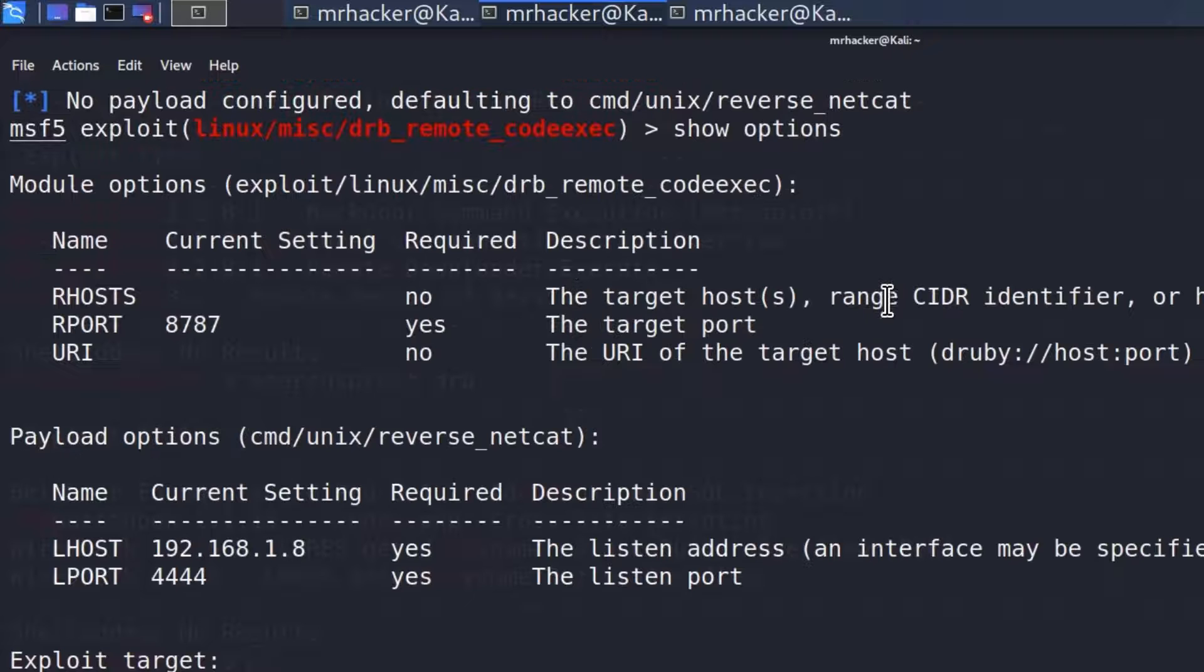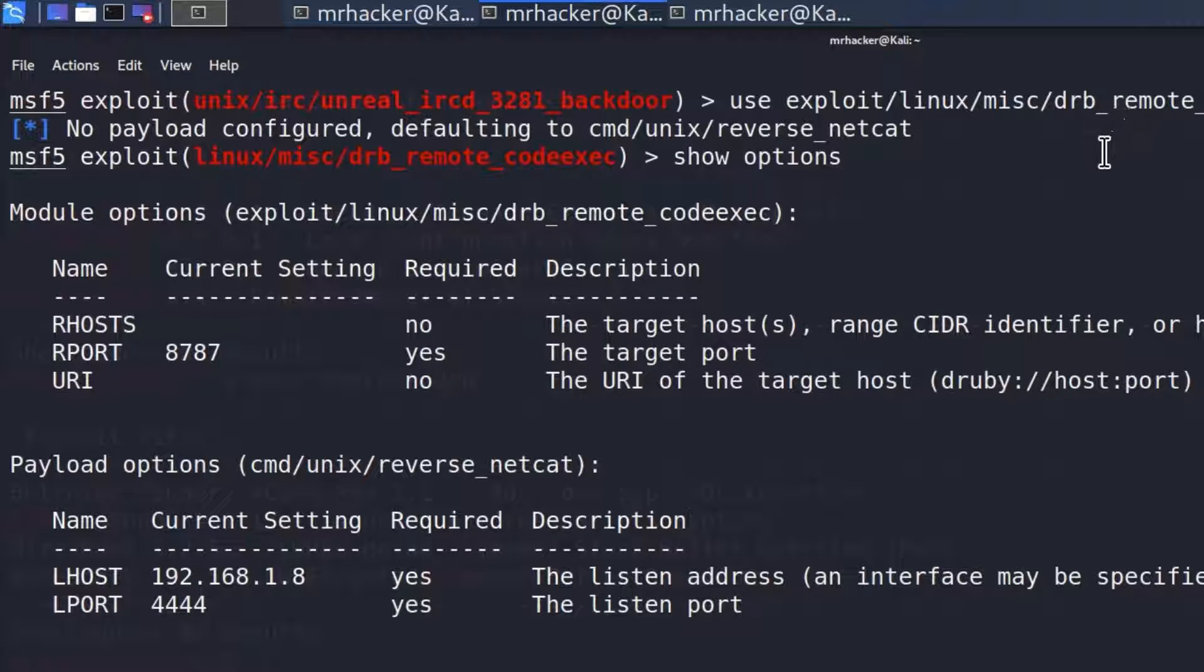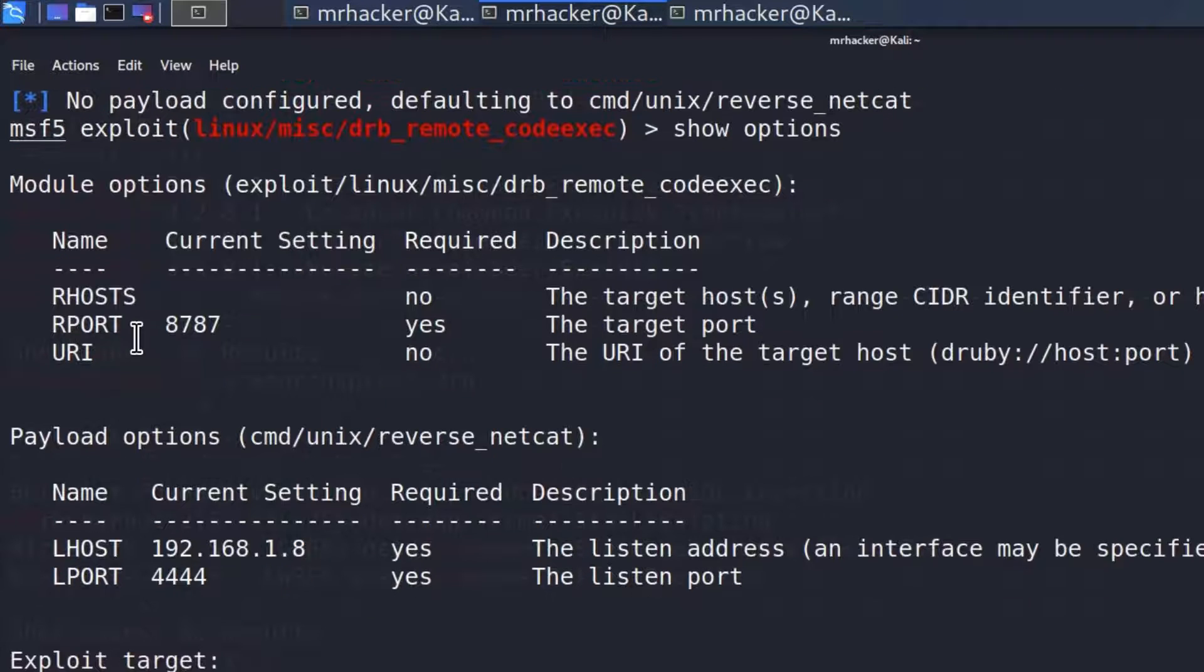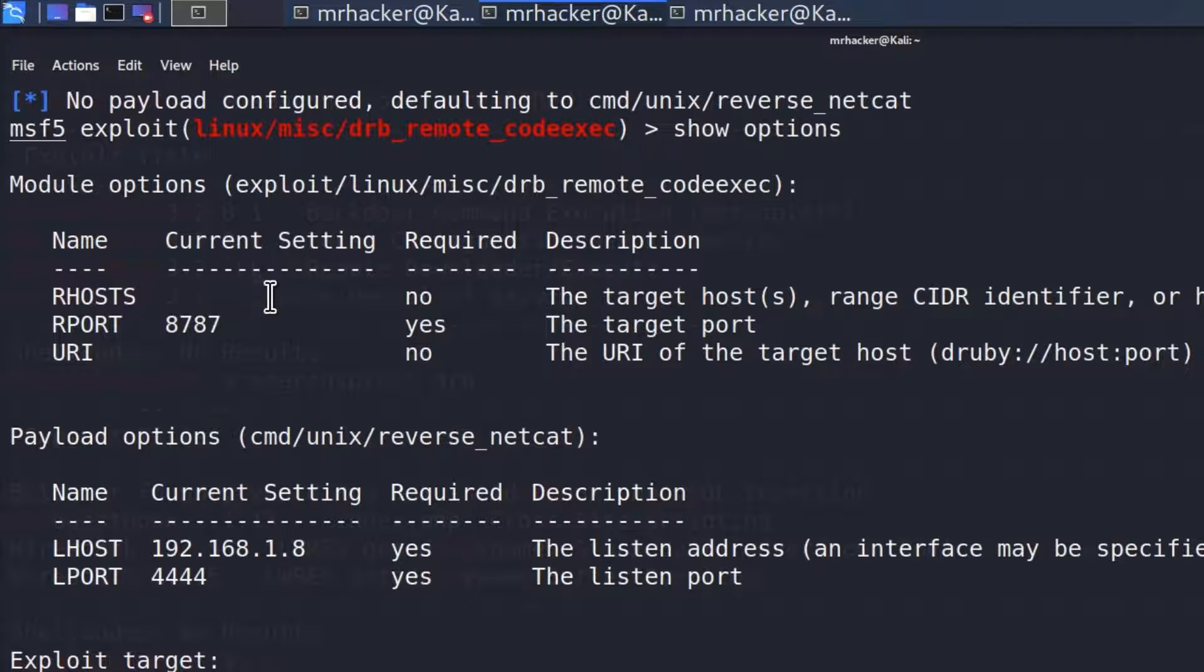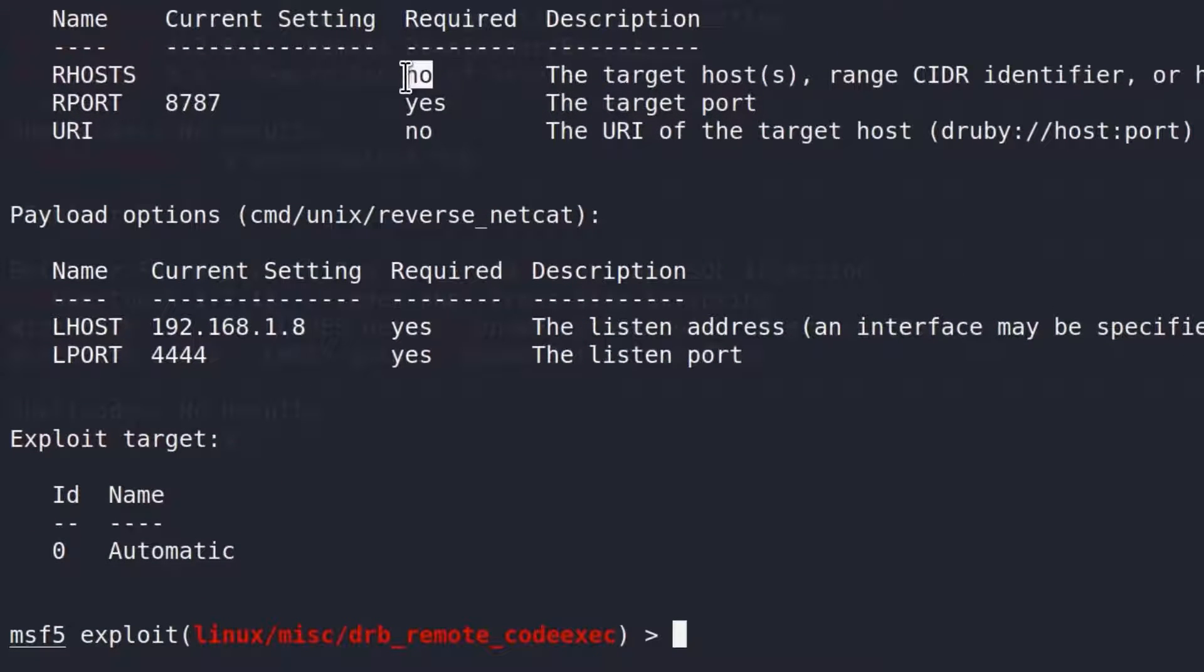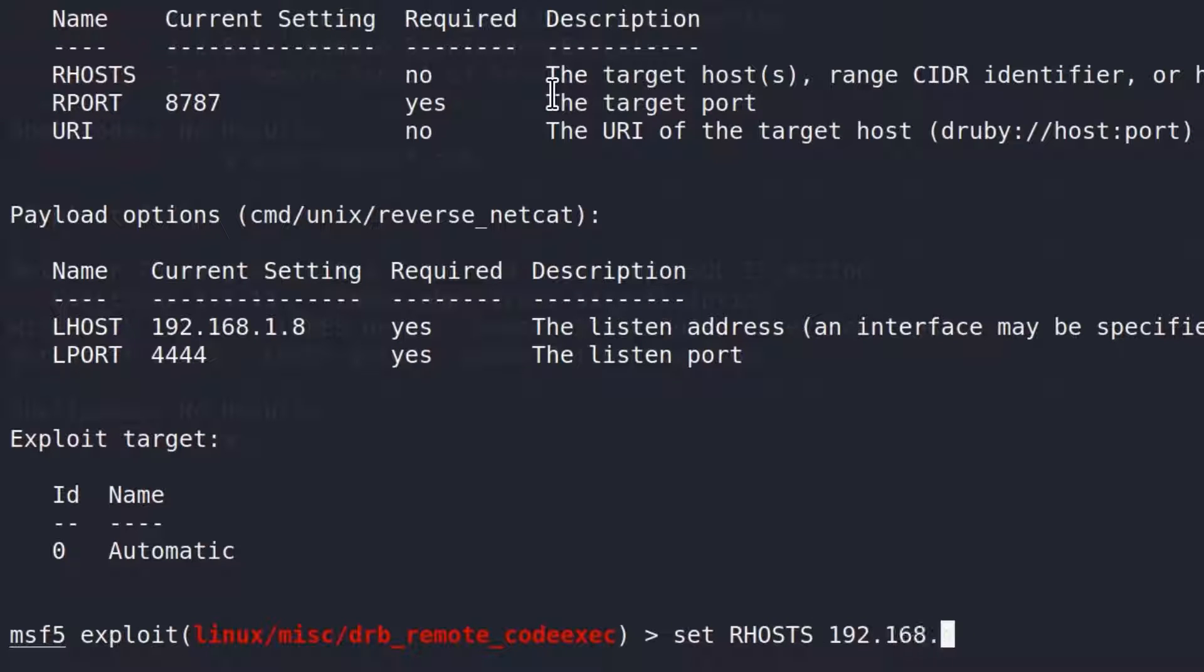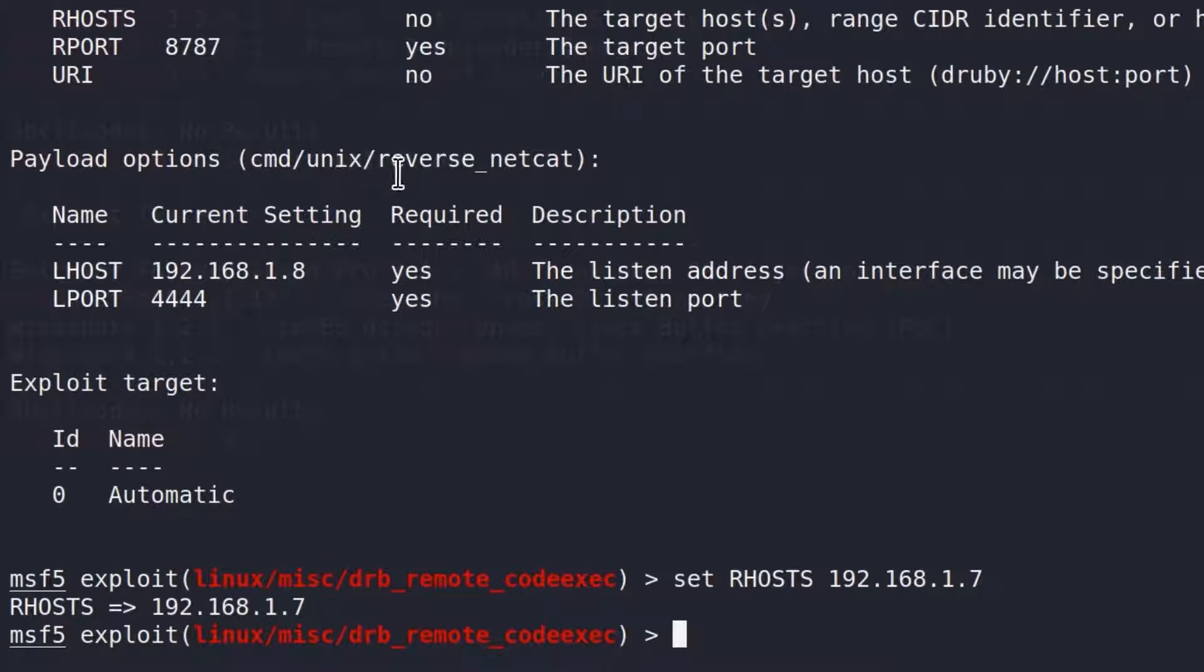Show our options. We can see by default, it has set the payload to be CMD UNIX reverse netcat. We got two different things to set up. Matter of fact, one of them is URI, which is not really needed. So we can only set RHOSTS. For some reason, it does say that RHOSTS is not required, but I'm not really sure how it is not required. So we will just specify it anyway. Set RHOSTS 192.168.1.7. Since the payload has already been set, let us just run the exploit.